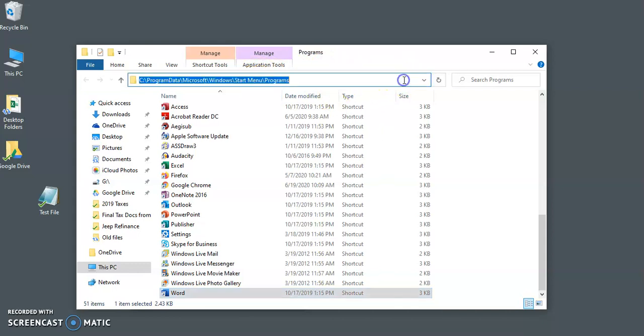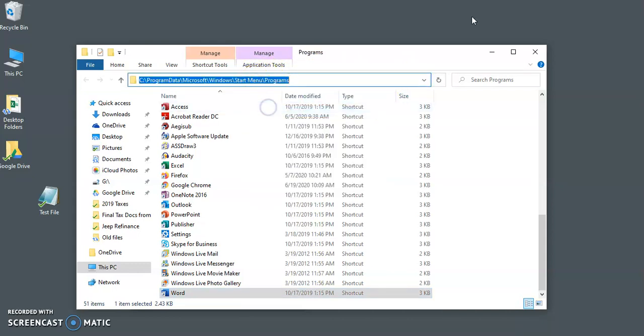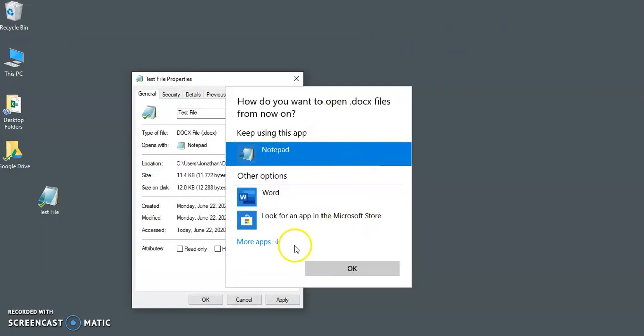or you can come over here, highlight it, copy it, then jump back over here to where you are going to change your program.